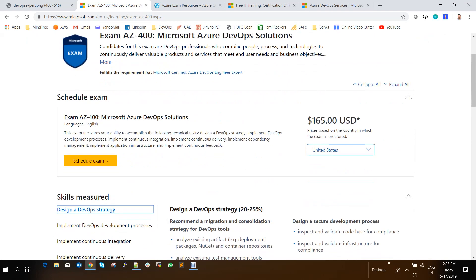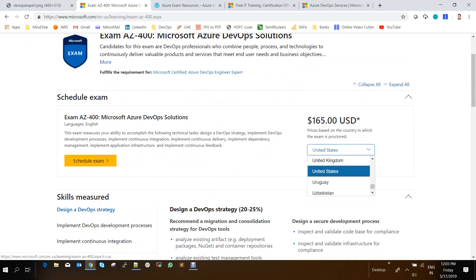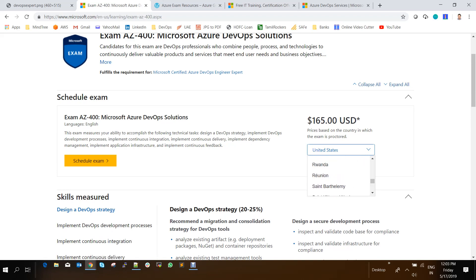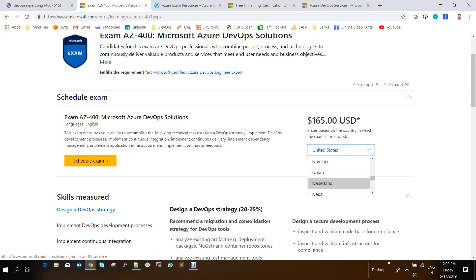And for this you need to pay $165. So depending upon your region, for example, if you are in India, it will be around 4500 plus VAT. So if you are in any other regions, depending upon that region, you need to pay the fees accordingly.